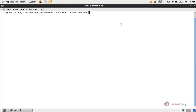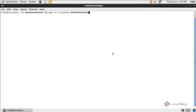Hadoop is an open source software framework which was developed by Apache. Hadoop allows us to store big data, which is beyond hardware capability, in a distributed manner across all the data nodes inside the cluster. It allows us to process the big data whenever required. Hadoop uses HDFS, which means Hadoop Distributed File System. In this video we are going to see how to configure Hadoop for a single node cluster.